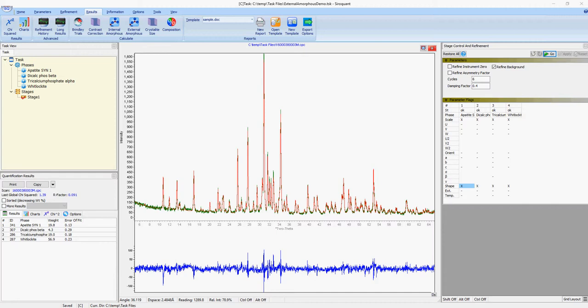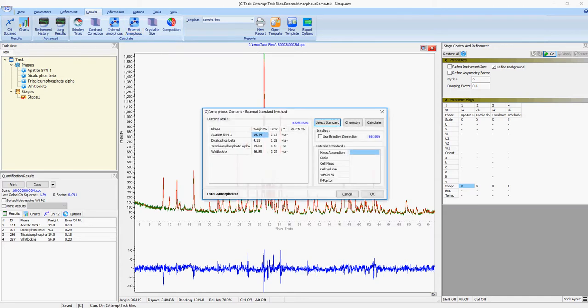Now that we have a refined sample, we will use the amorphous calculator to determine the amorphous content. The first step is to go to Results, External Amorphous to load the calculator.